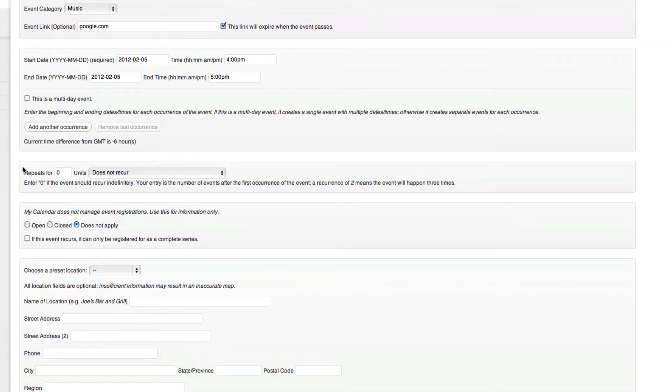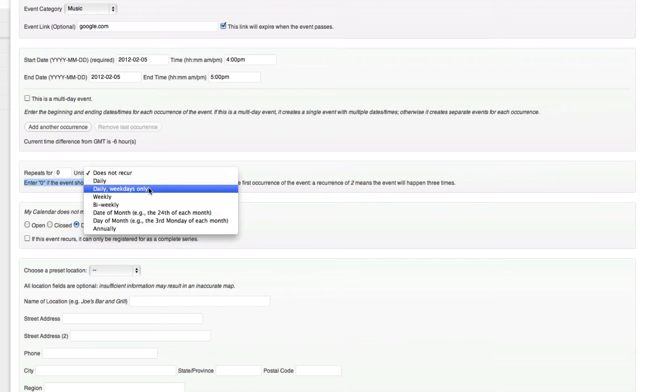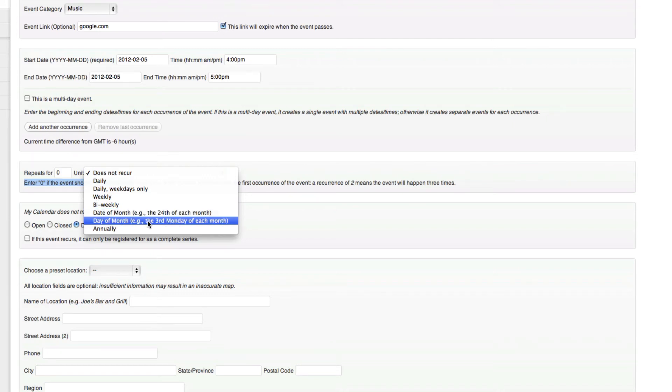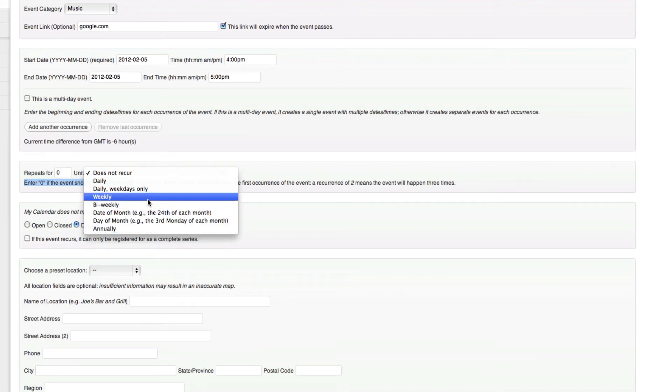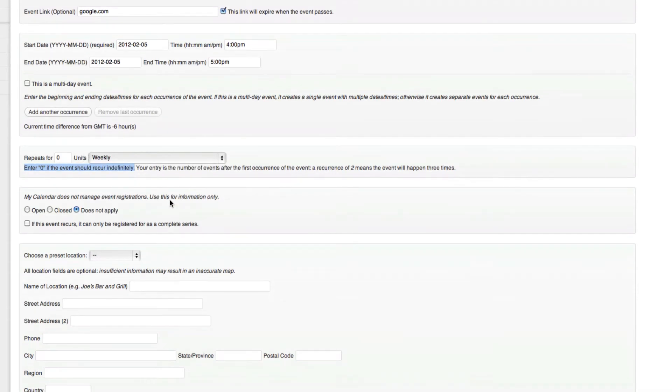Repeats here. Now we do want this to repeat. We want this to repeat for every Sunday, and we're going to leave it as zero because we're going to leave it as indefinite. So we can choose daily, daily weekdays only, weekly, biweekly, day of the month, and another date of the month. And so we're going to choose weekly.